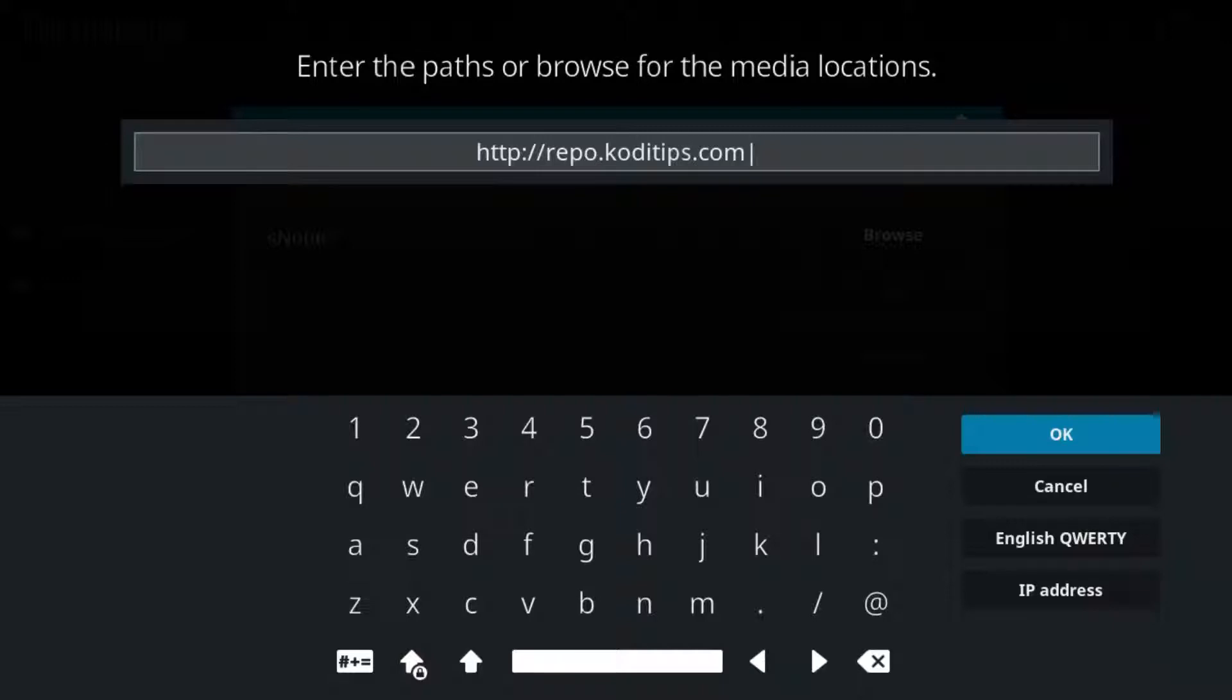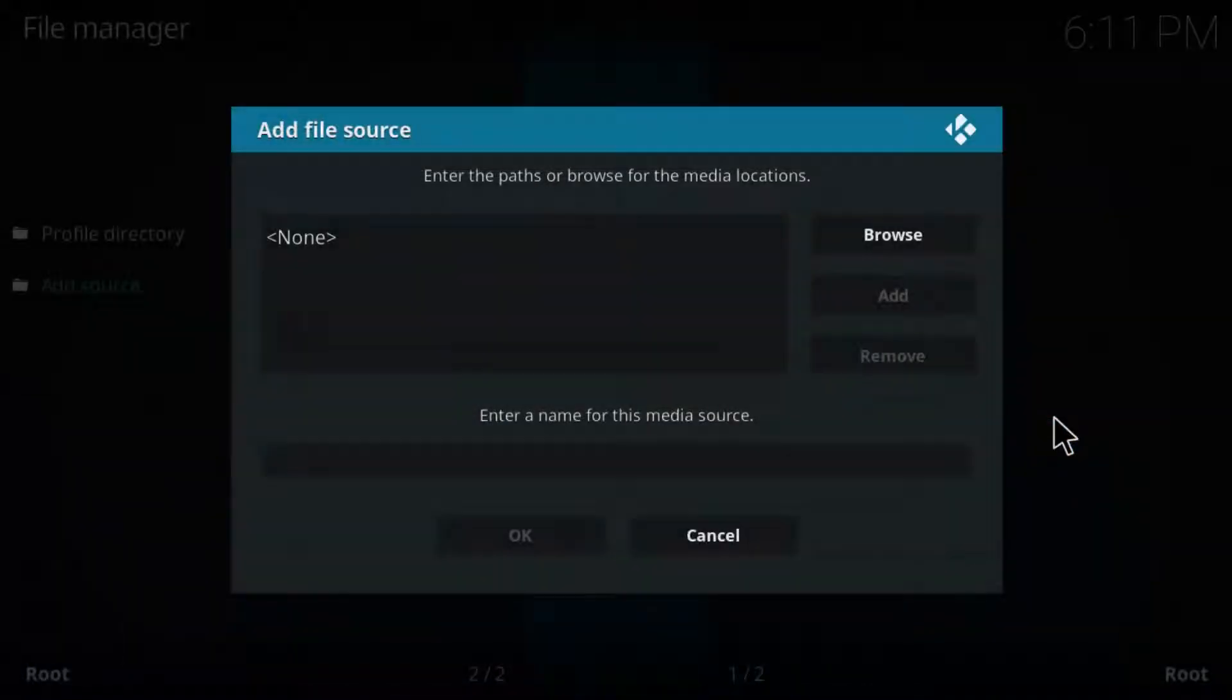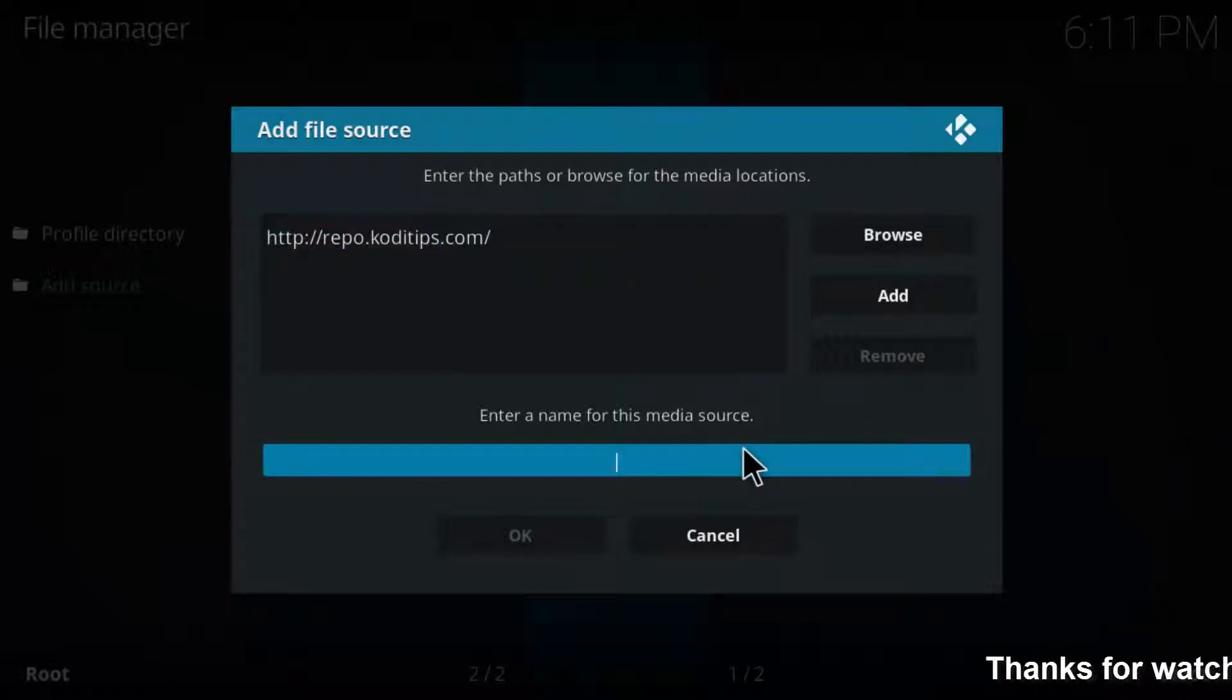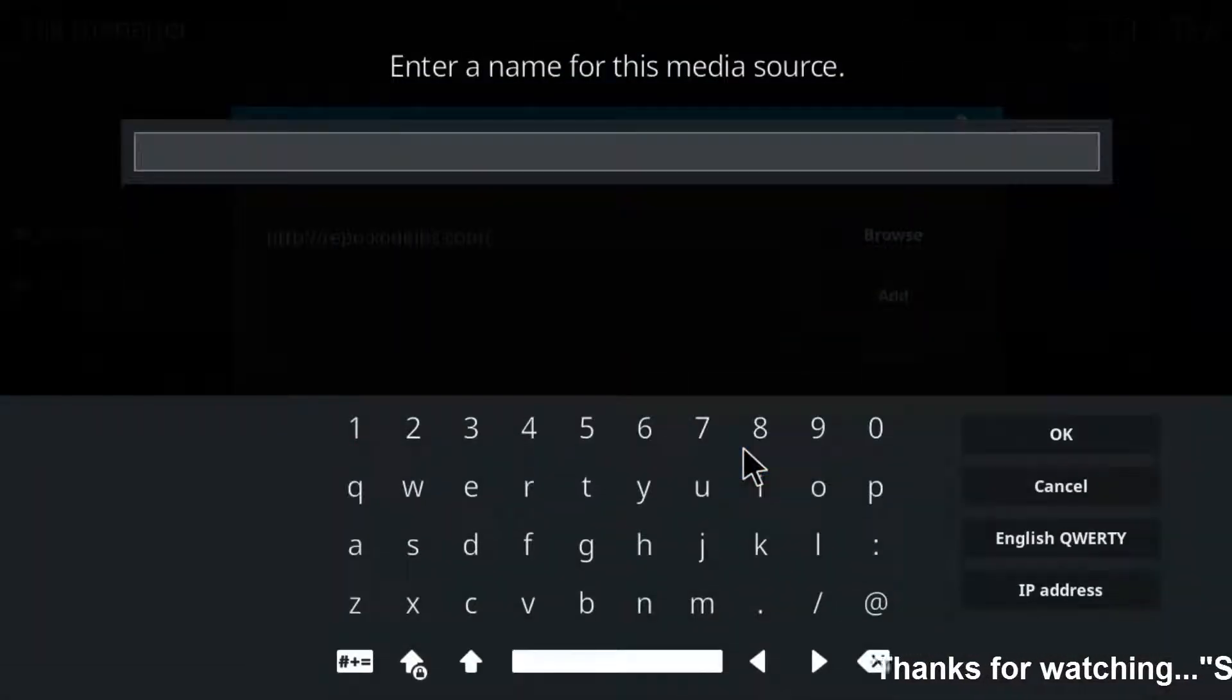The URL is http://report.kodi-tips.com. Click OK. Here you can enter the media source name as Kodi tips, then click OK.